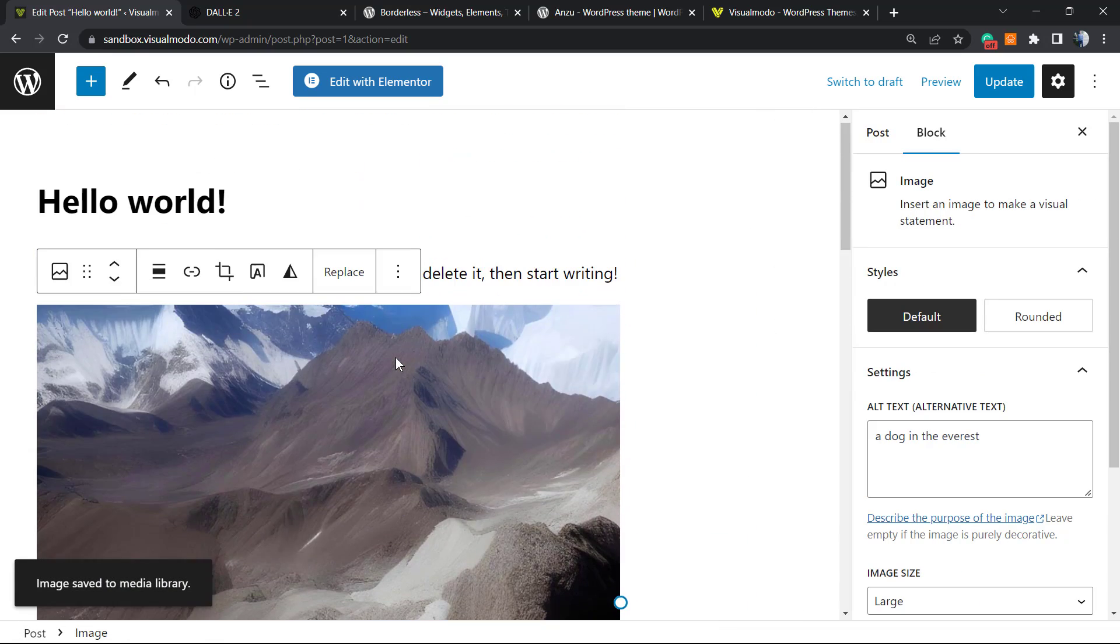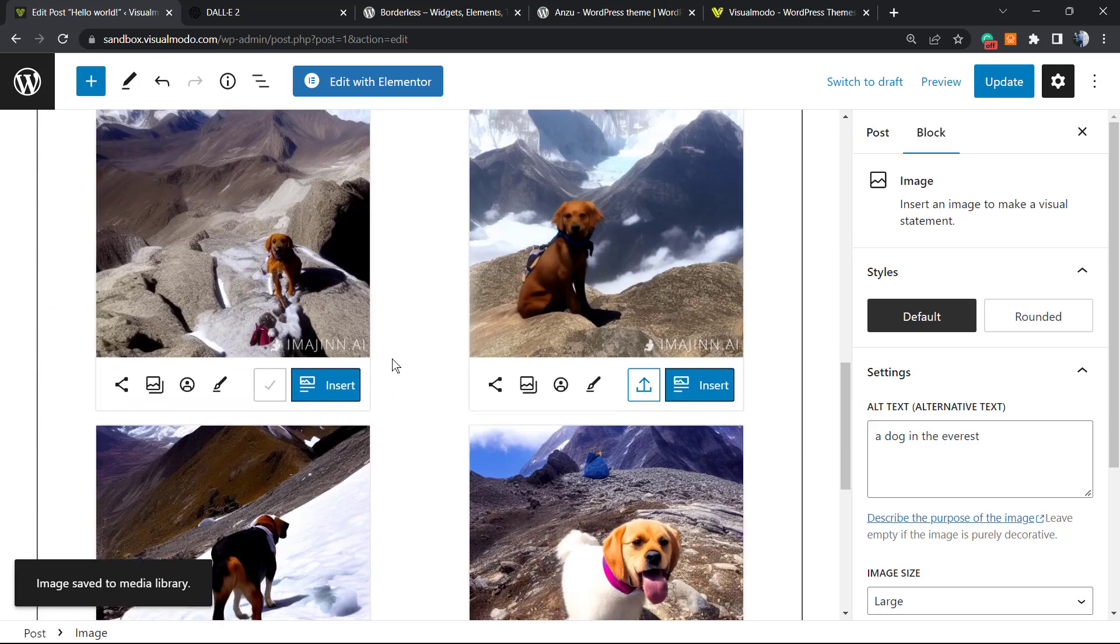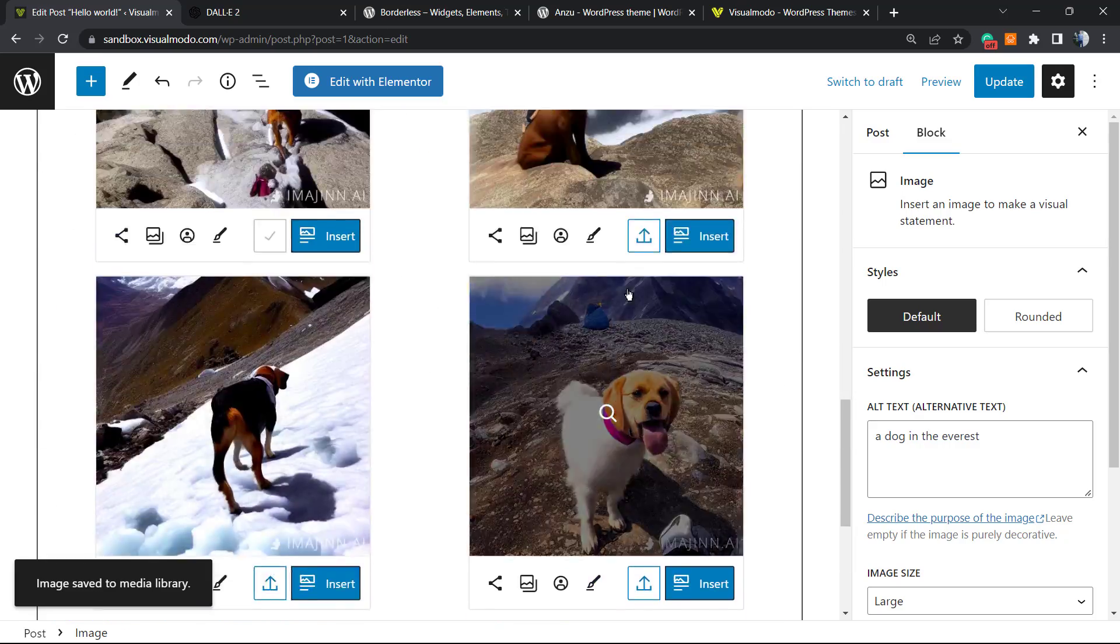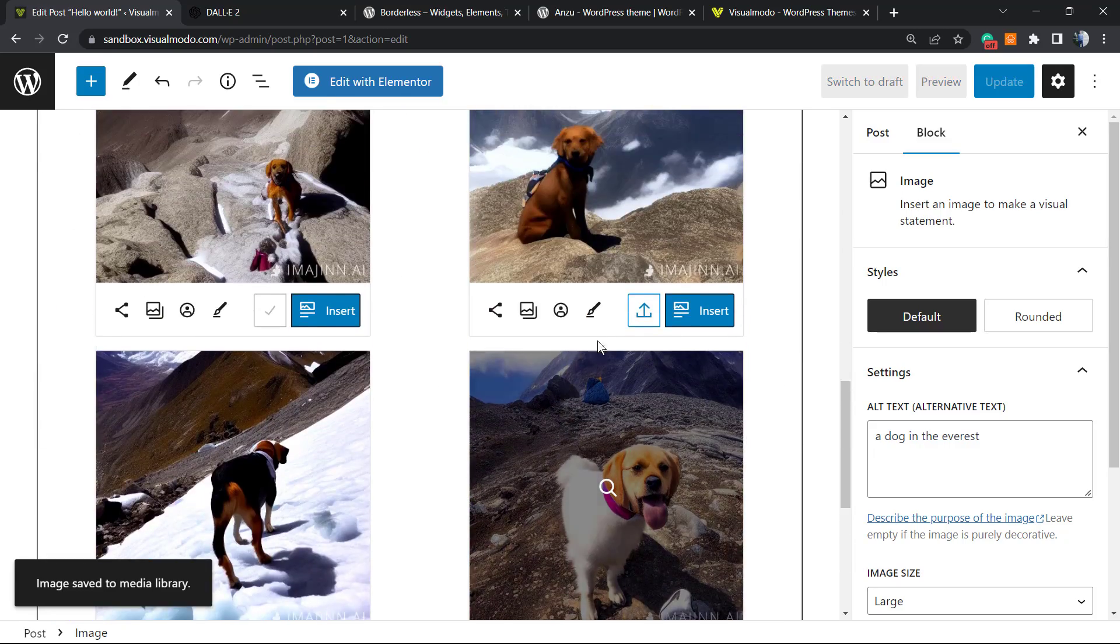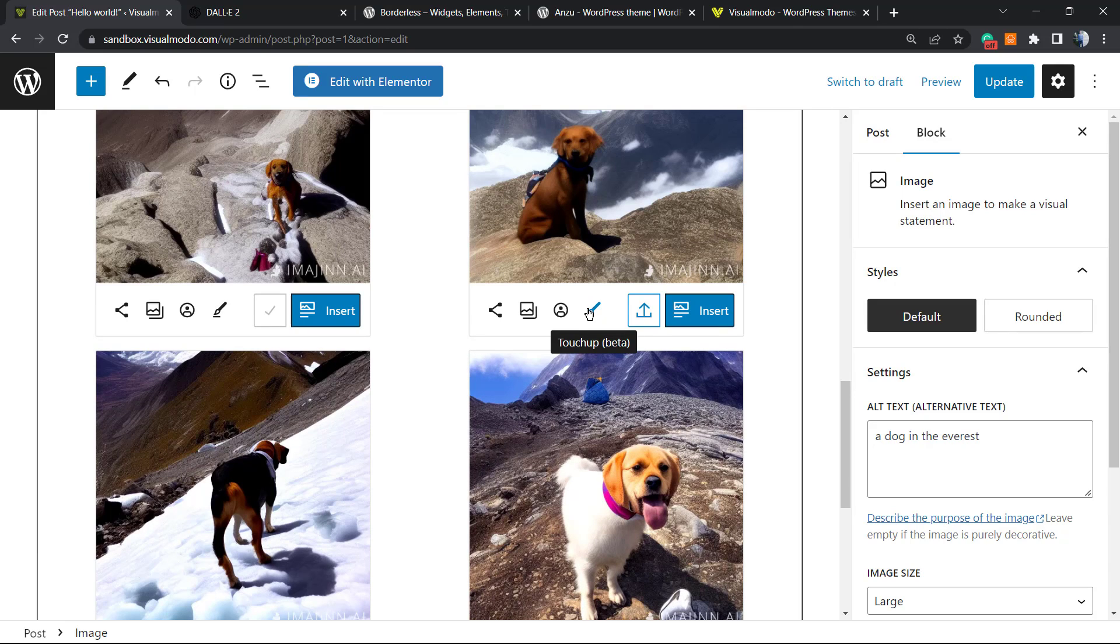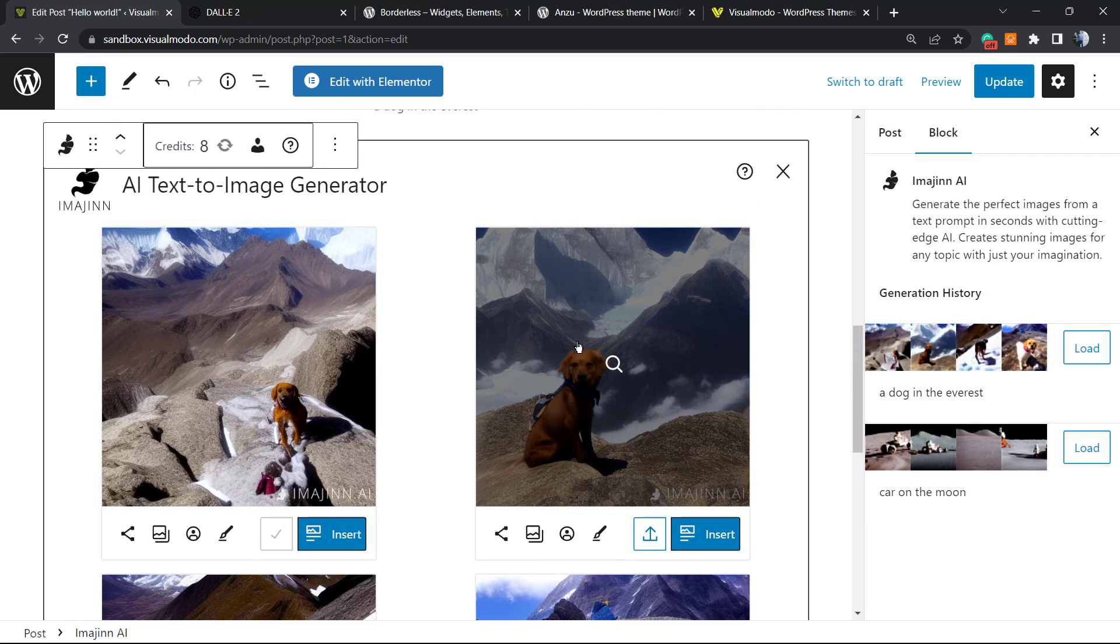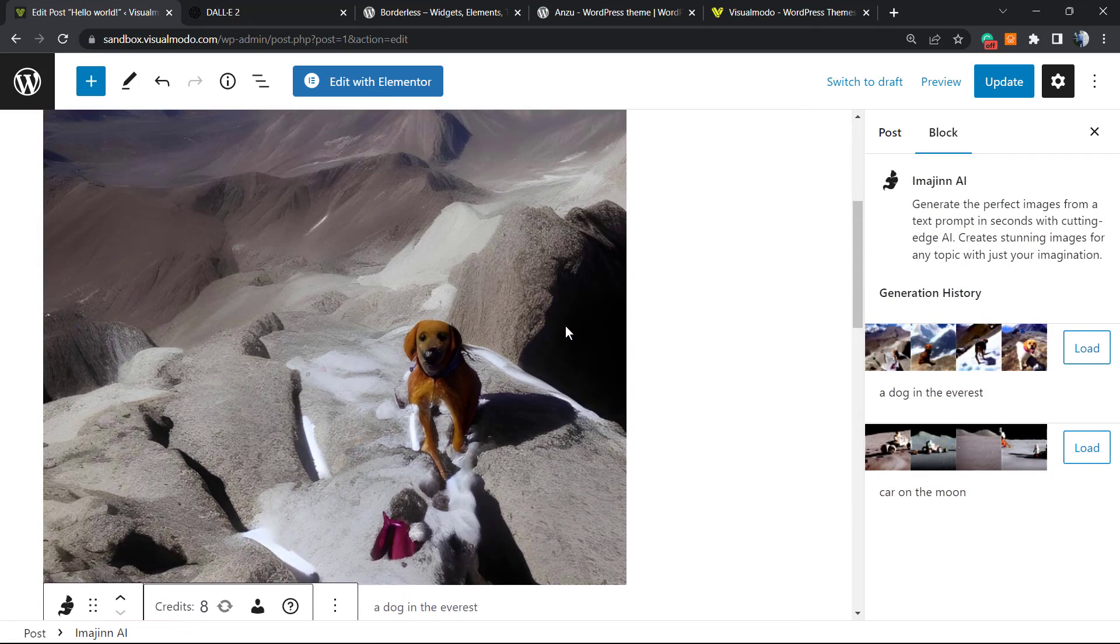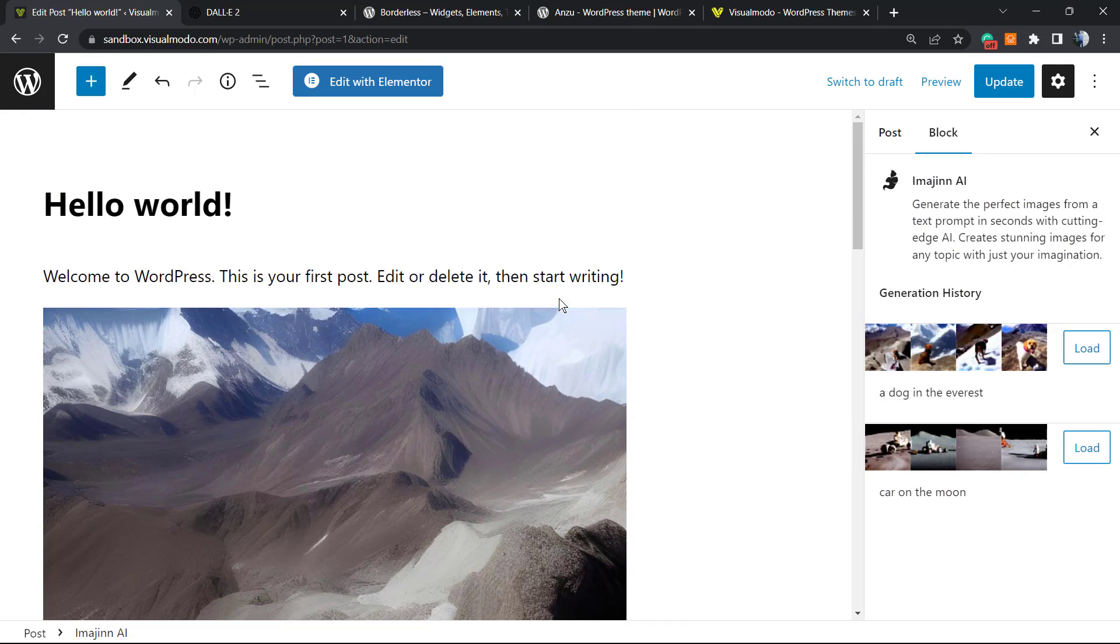Just wait a moment to download the image. Let's save it to media as well. Here is our image ready to use. We can insert other images that we created as well, or we can use face repair.